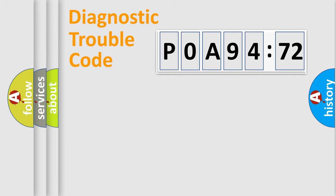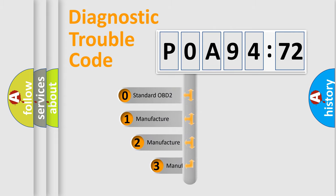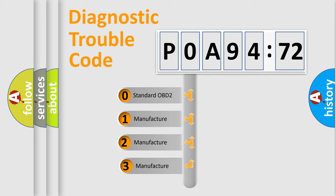Powertrain, Body, Chassis, and Network. This distribution is defined in the first character code.